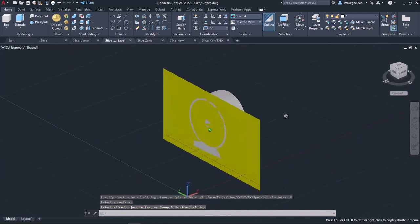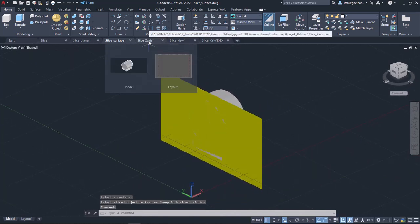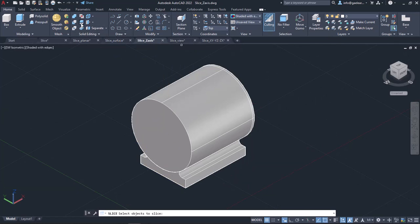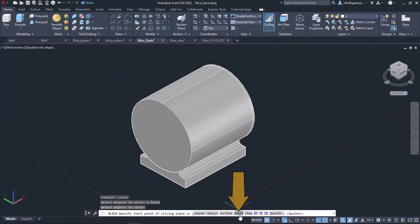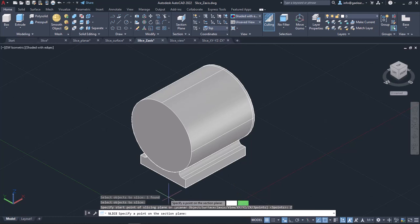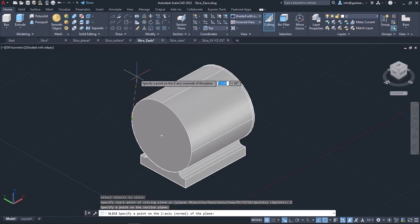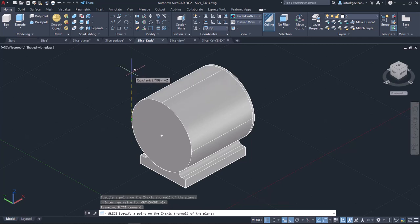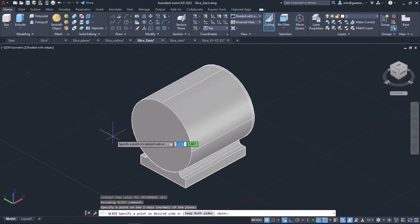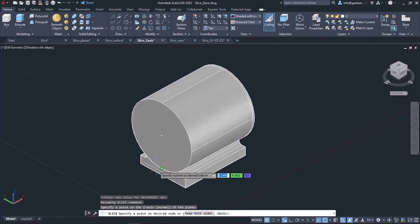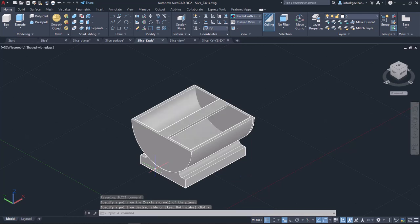Next is the Z-axis option. This option specifies the cutting plane by specifying a point on the plane and another point on the Z-axis of the plane. With this option, I need to click on a point on the cutting plane first. Then, I have to specify a point on the Z-axis of the plane, which must be perpendicular to the cutting plane. Lastly, I have to specify a point on the desired side. I will click on the bottom side of the object and notice that the upper side has disappeared.